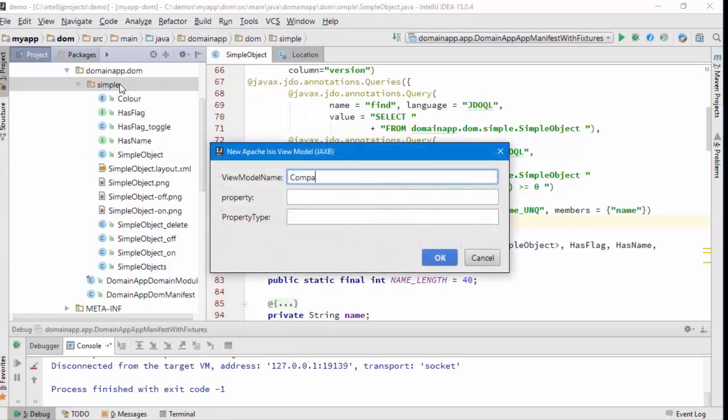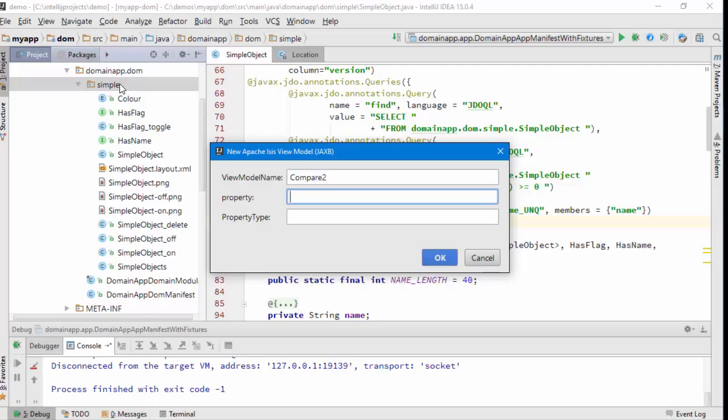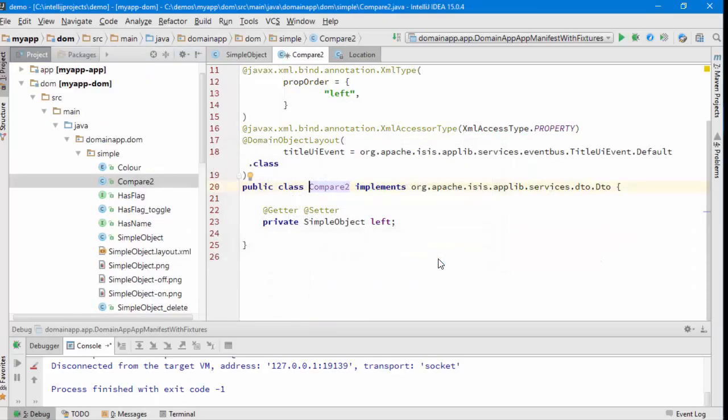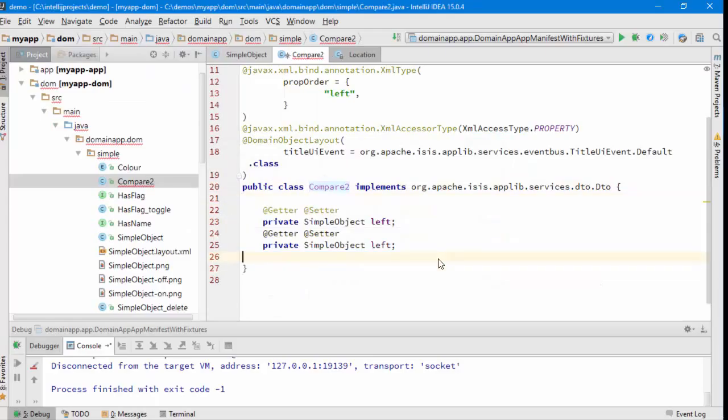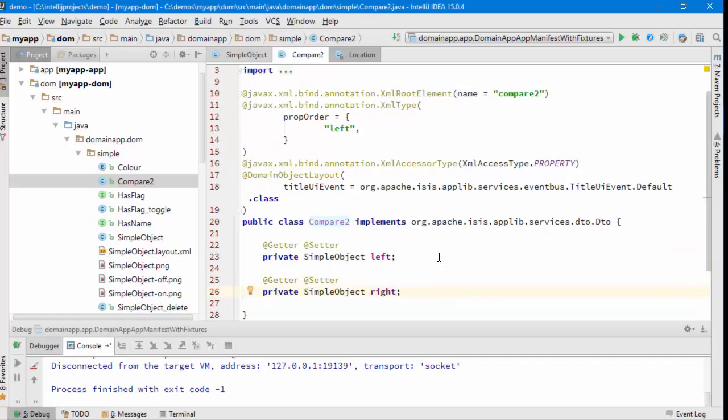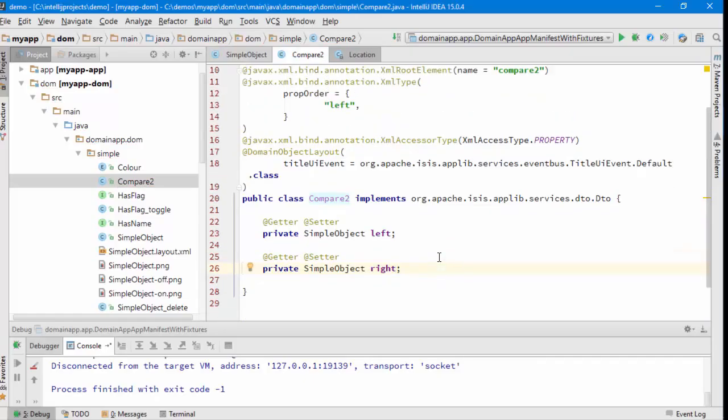So we're going to call this CompareTo. The property we're going to have will be like the left-hand side of the comparison, to start off with. That will give us this as a starting point. Then the idea is we're going to have another object and that's going to be the right-hand side. So that is basically a view model.